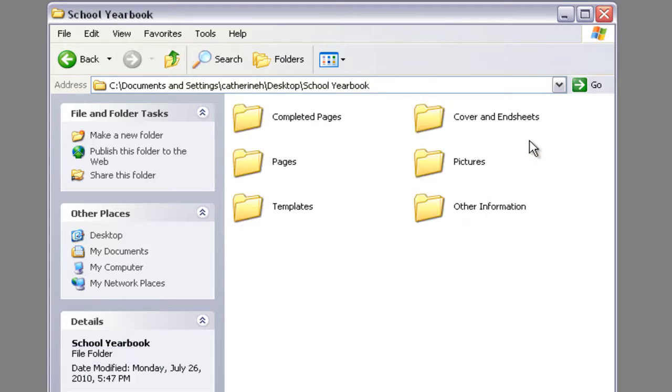The cover and end sheets folder will be for gathering all the elements that relate to the cover and end sheets. And in the other information folder you can keep any important information, tutorials, instructions, etc.